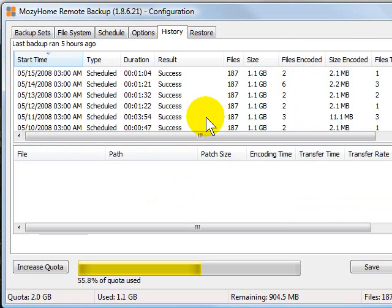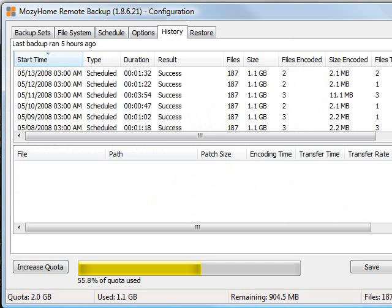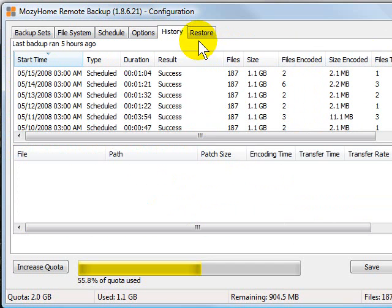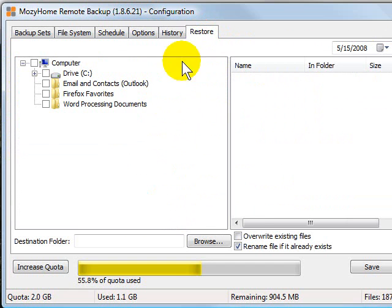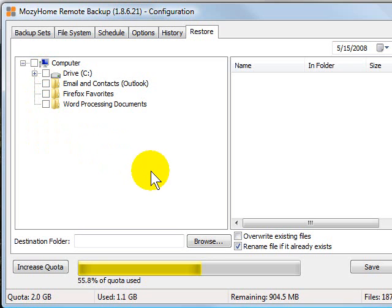In the history tab you will get a list of all of the things that it's backed up and when it backed it up, and then under the restore should you ever need it, they have the restore tab where you can tell it which items you want to restore. Very very straightforward.